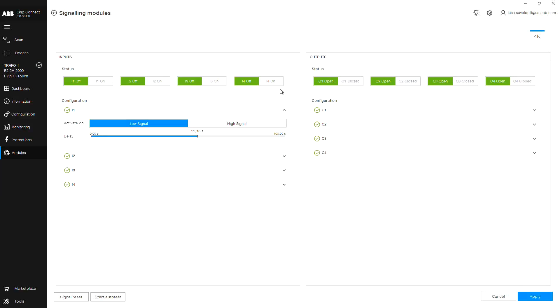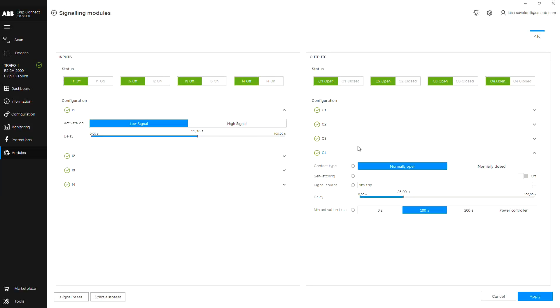On the right, this is where you'll program your outputs. Choose which output you would like to program. For this example, we will use output 4.